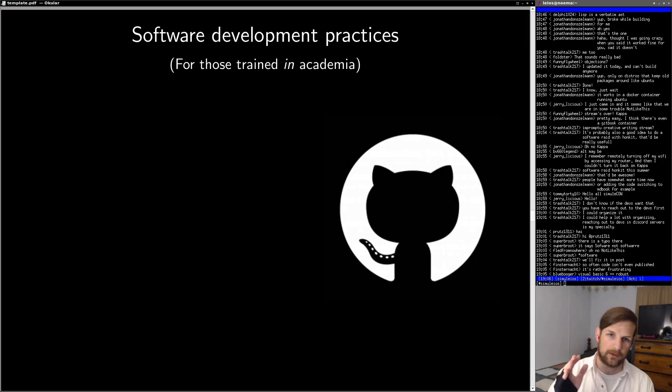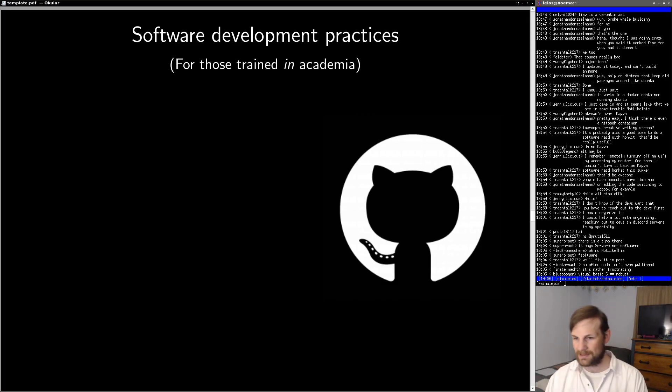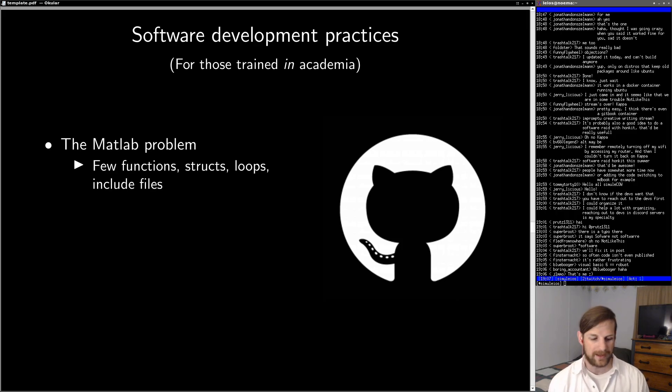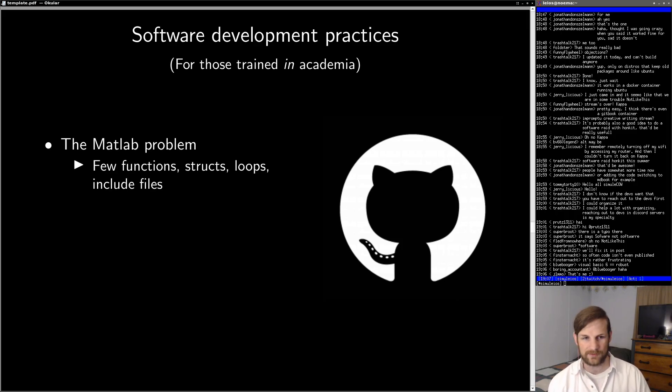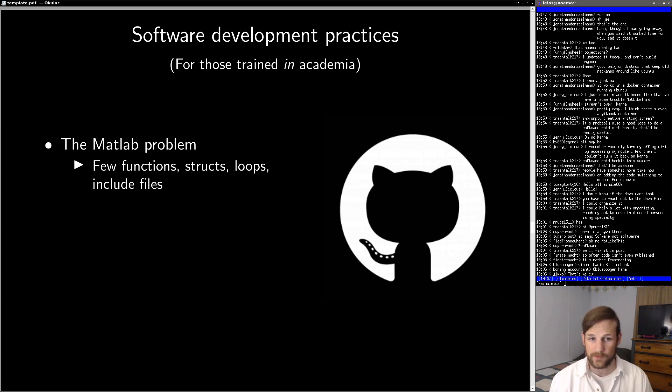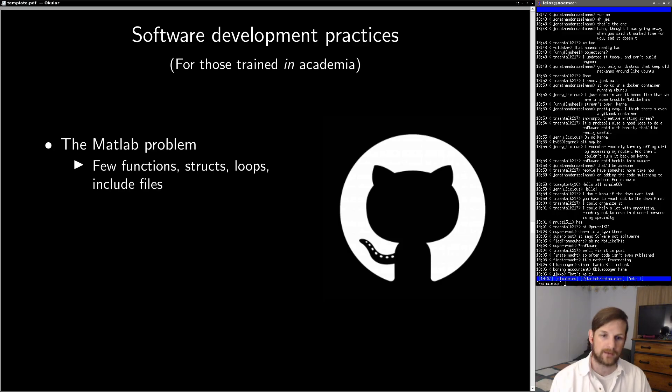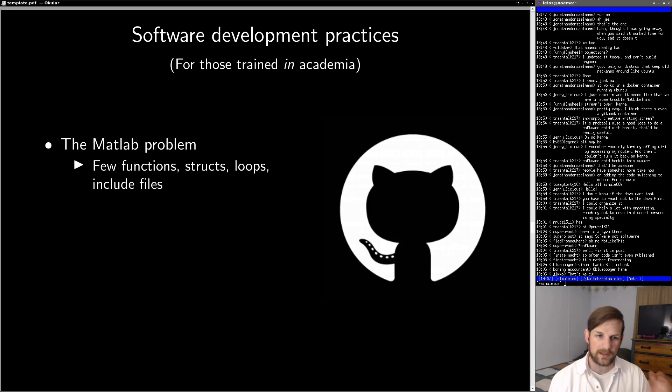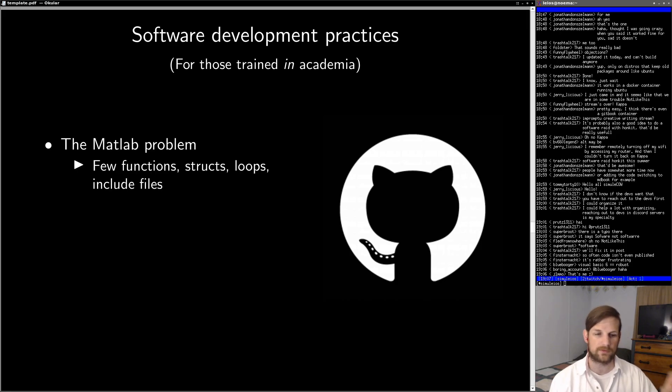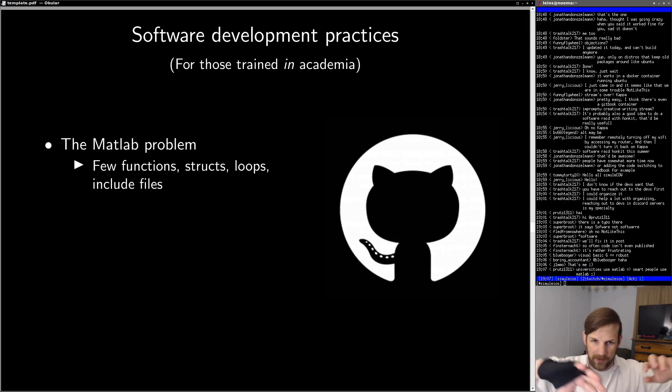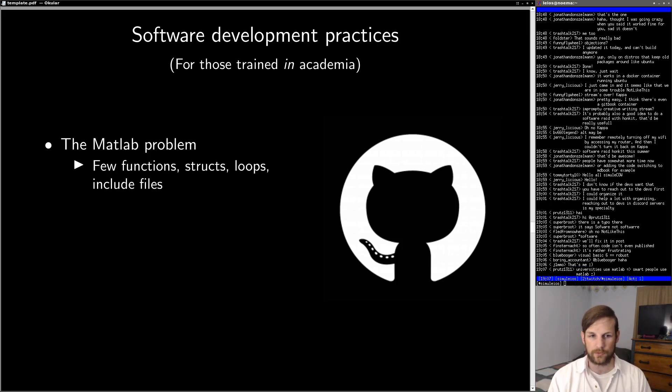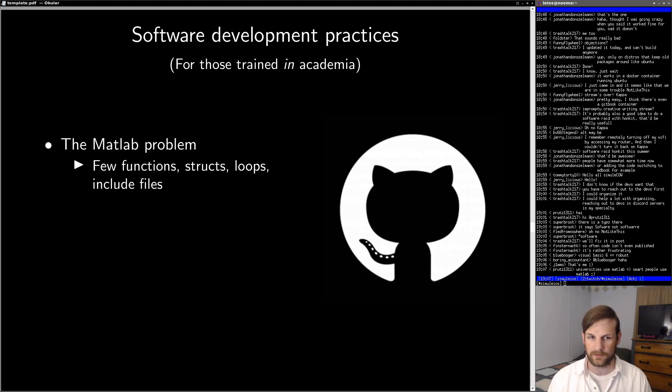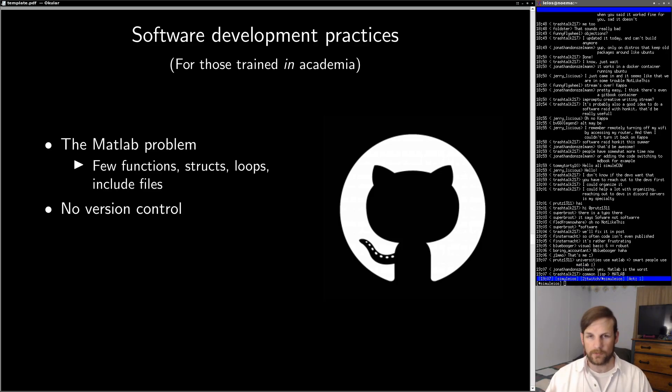So now I want to talk about software development practices for those trained in academia. The first problem I'm going to bring up is a problem I'm going to call the MATLAB problem. Now, if you've ever been to any of my live streams, you'll know that I have a deep and fiery hatred of MATLAB. One of the big reasons for this is that I feel like MATLAB actually entrenches bad programming practices into people's code. That is to say, when you write MATLAB code, you typically write it with very few functions, very few structs, loops, or include files. Basically, your code is going to be very MATLAB-esque. You rephrase everything in the form of matrix multiplications and equations and stuff like this, which is great from a mathematics perspective, but very, very different than many other software languages.